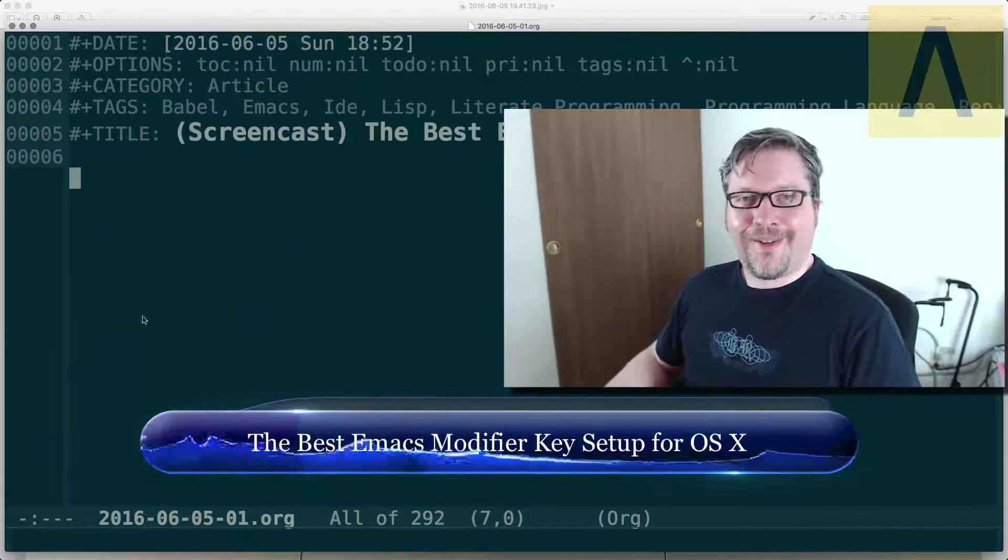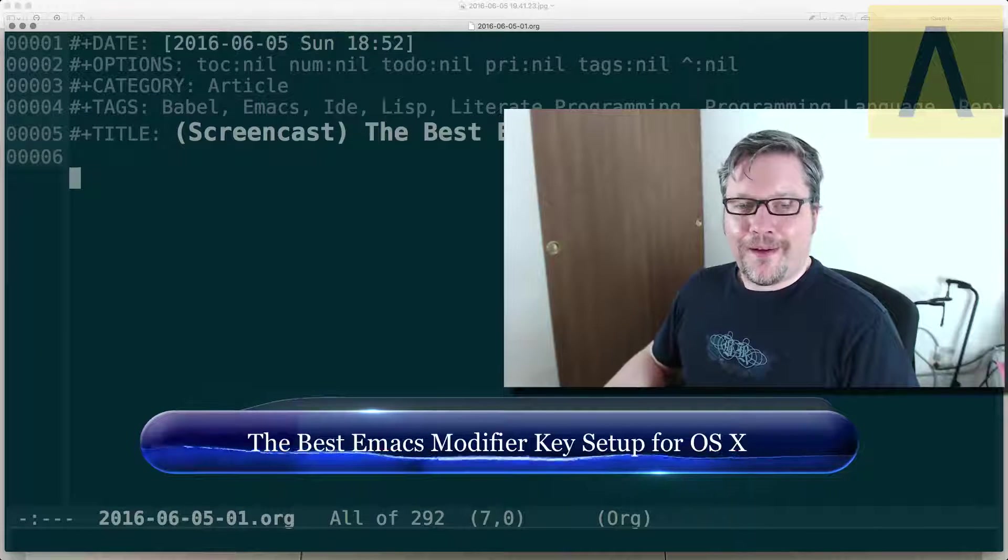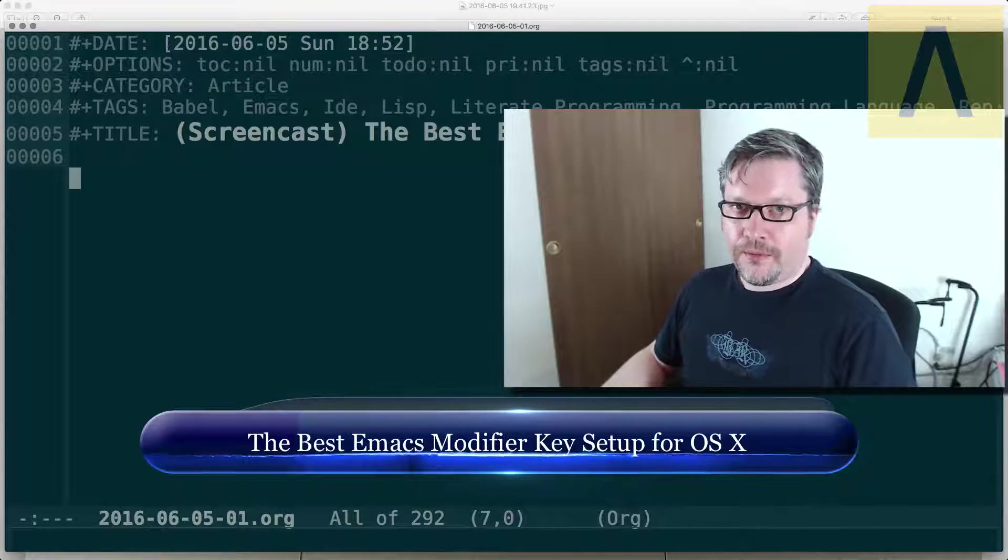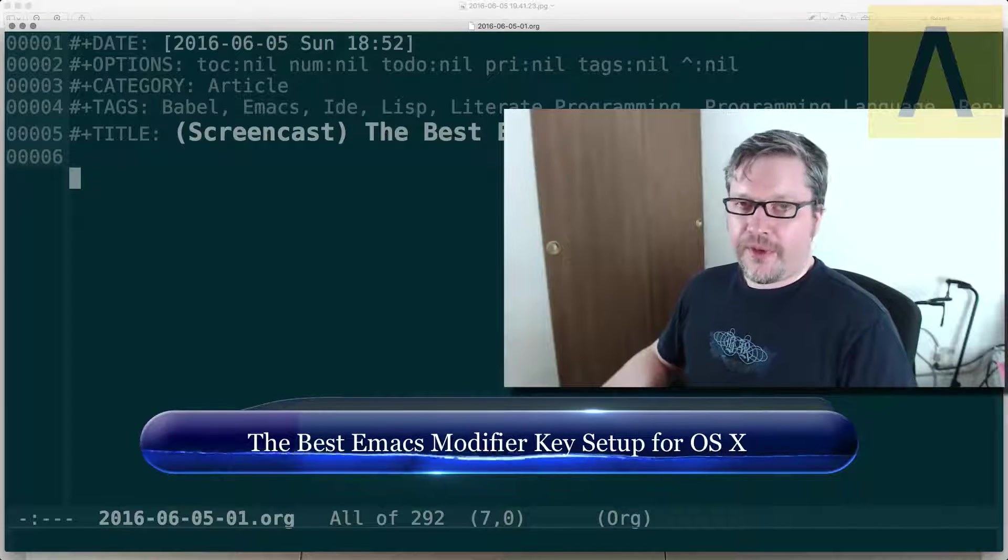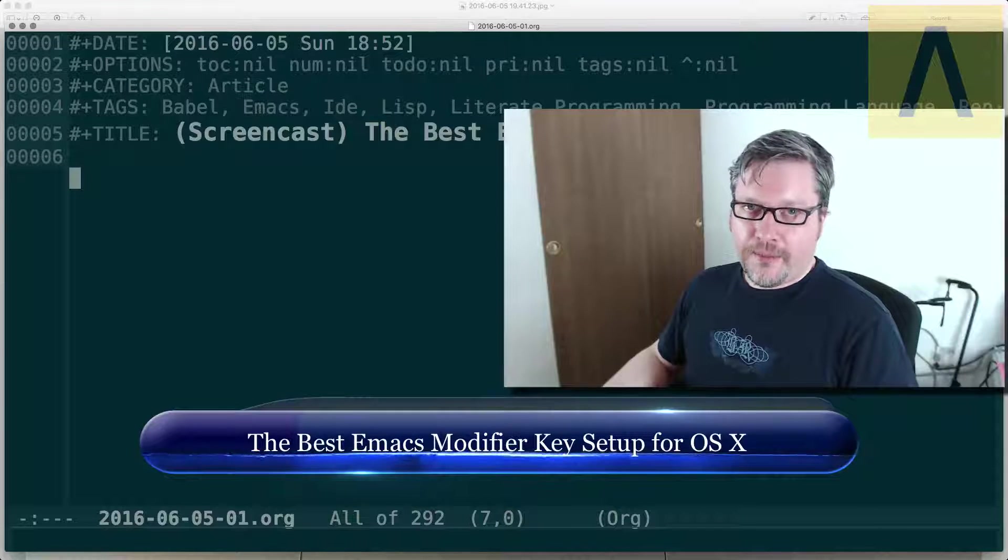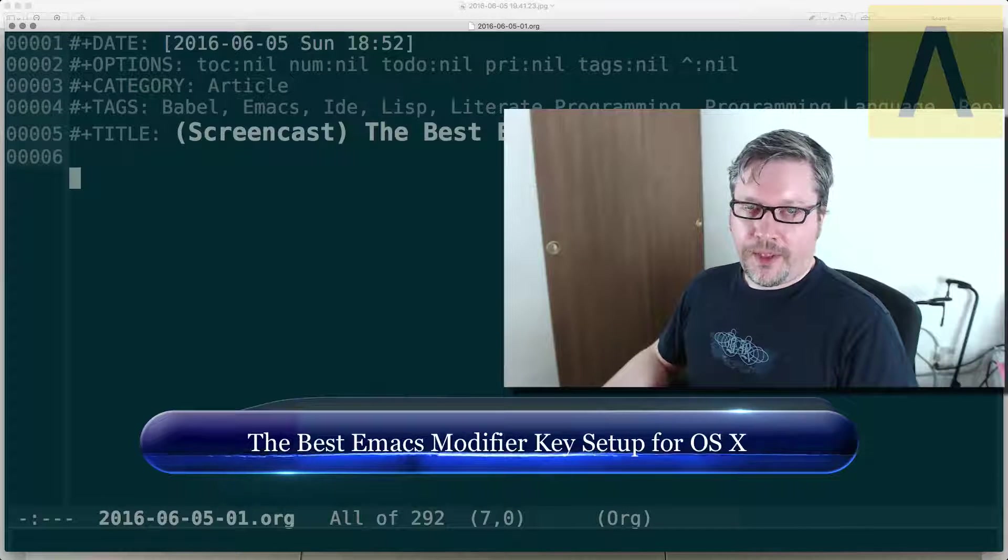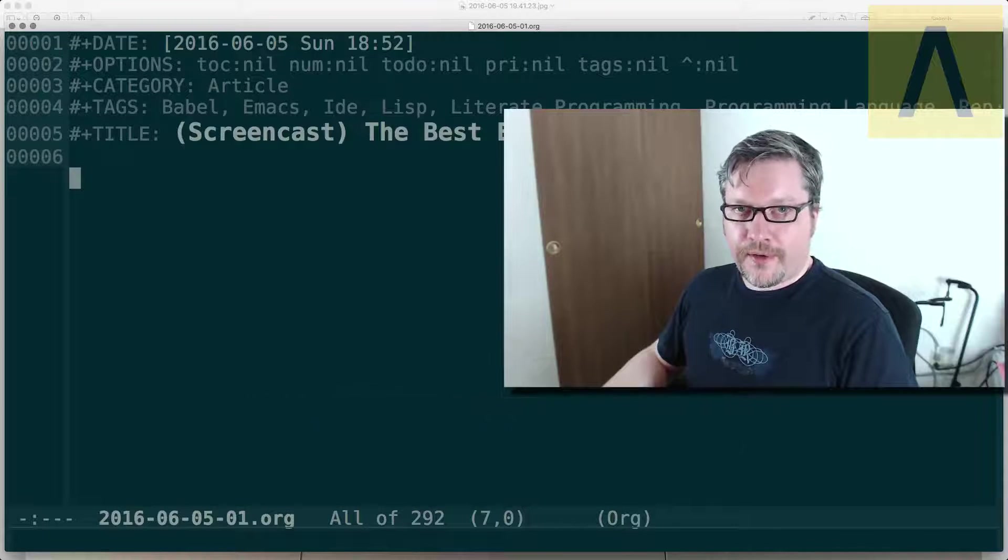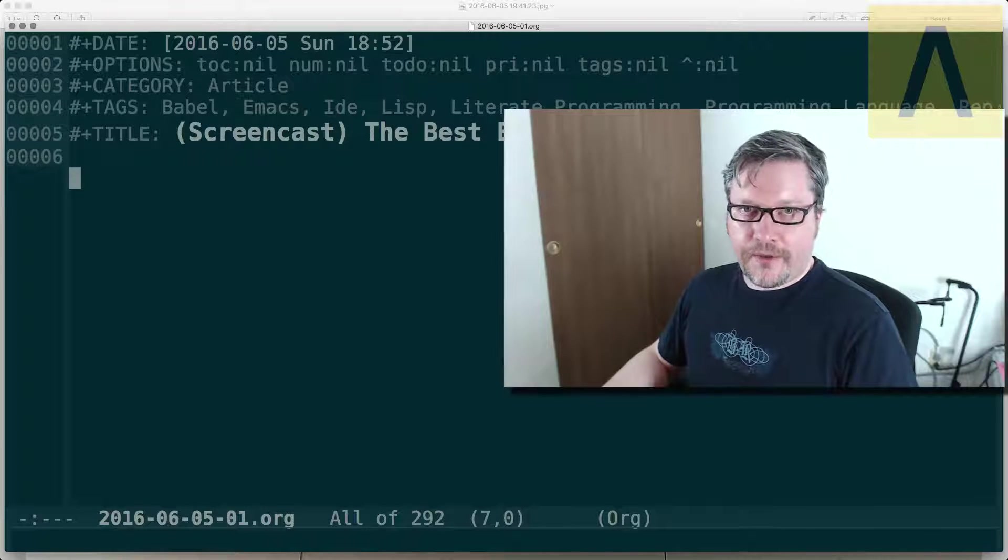Good evening. I wanted to share with you something I learned recently about Emacs and configuration of the modifier keys.